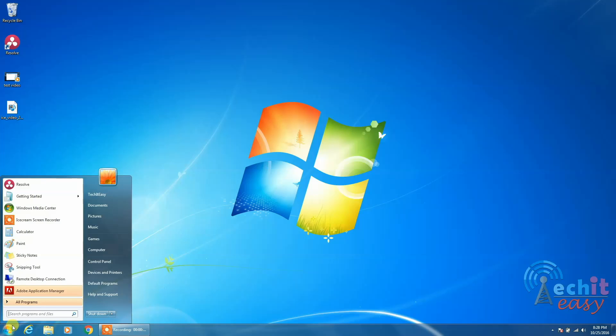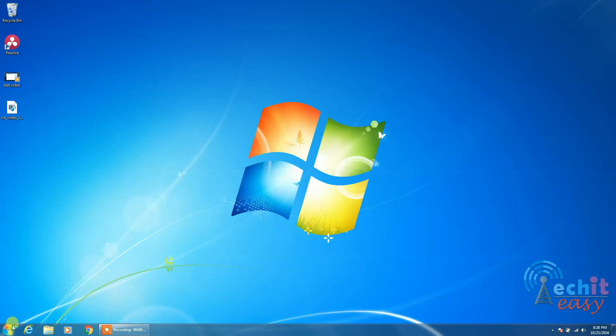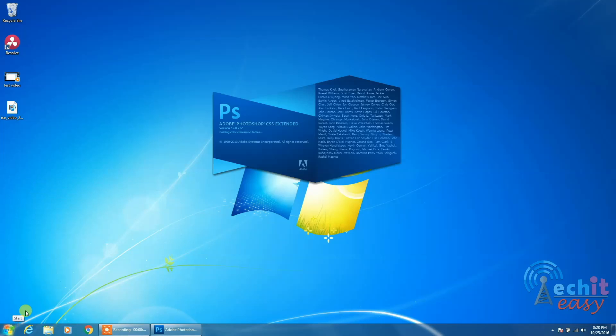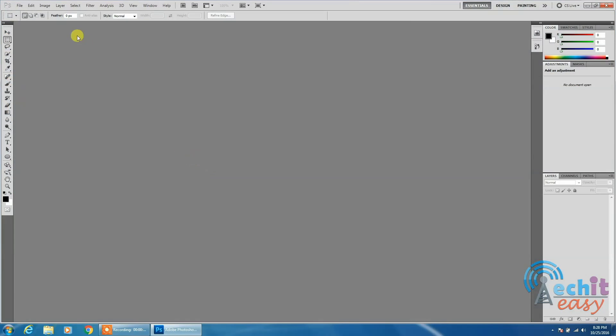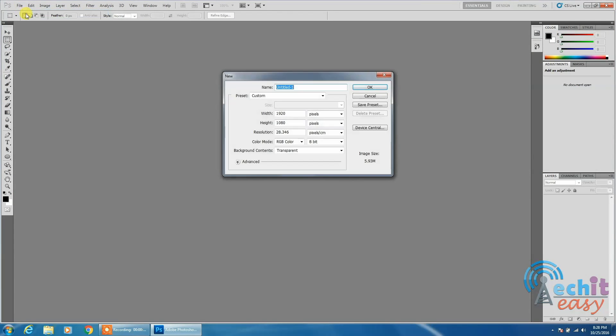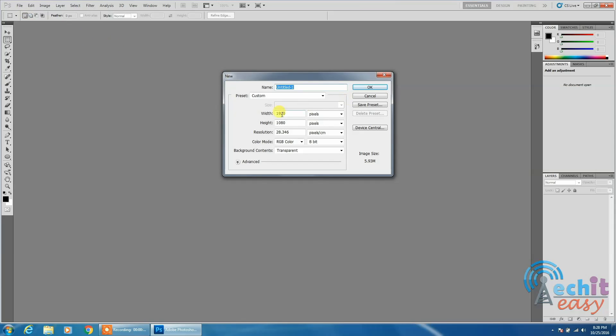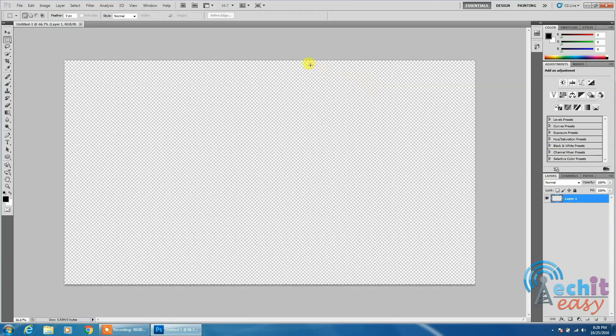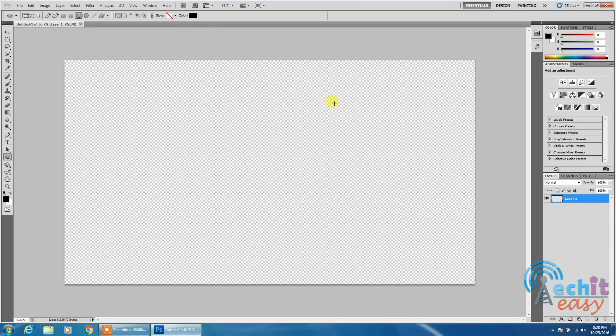First you start by creating a full screen image that will have your logo using any image editing software. I will use Photoshop and create the standard high definition resolution, but you can choose any resolution you like. It doesn't matter that much because DaVinci Resolve is going to resize it to fill the full screen.